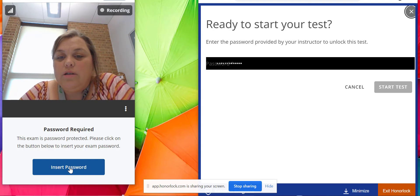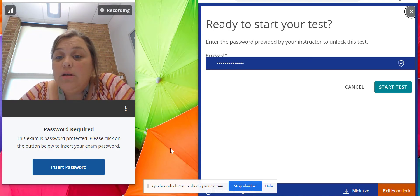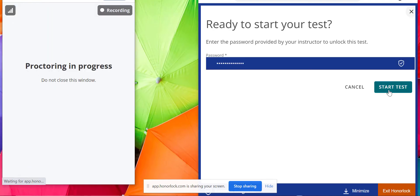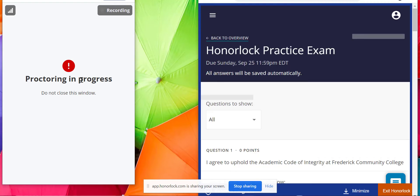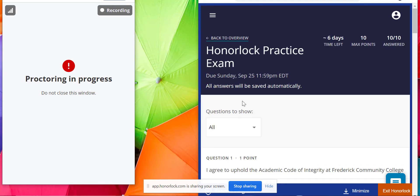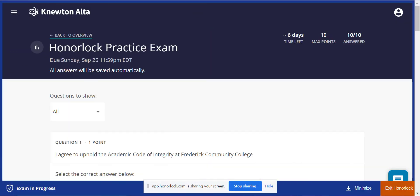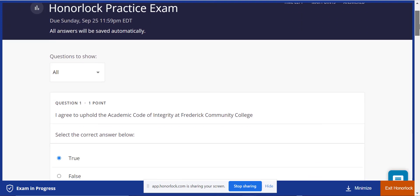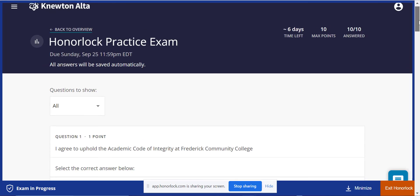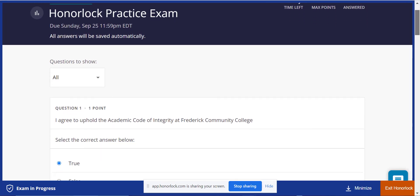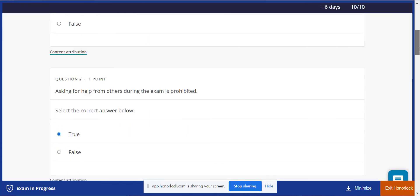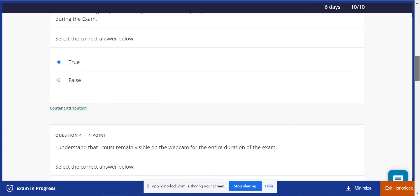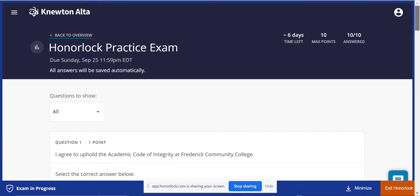It inserts a password and then I'm going to hit start test. It says proctoring in progress, don't close this window. Then I can maximize this one and I can start the test. Basically, it's just a true-false thing that you agree to hold the academic integrity pledge, and then you just go through and take the test fairly quickly.